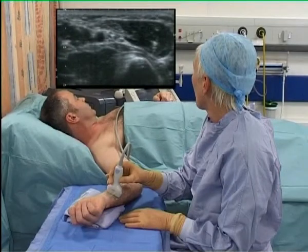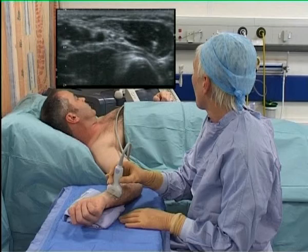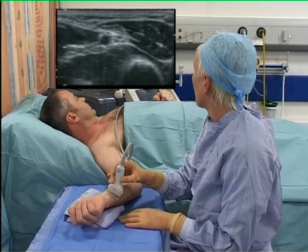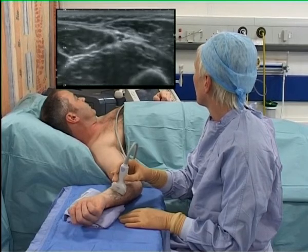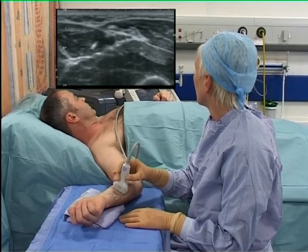The key internal landmark is the ulnar artery, a round hypoechoic black structure. Medial to this, on the right side here, the ulnar nerve appears as a hyperechoic, bright triangle with a honeycomb pattern.